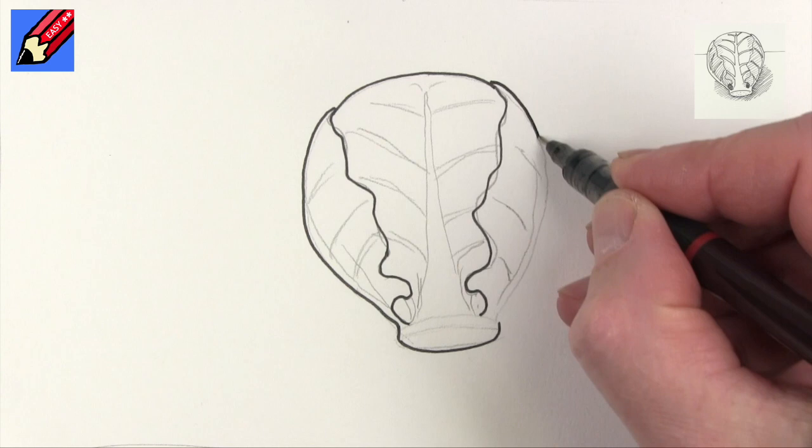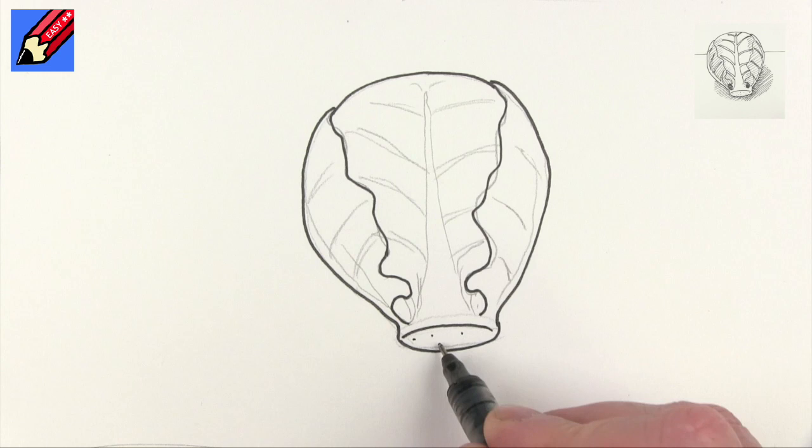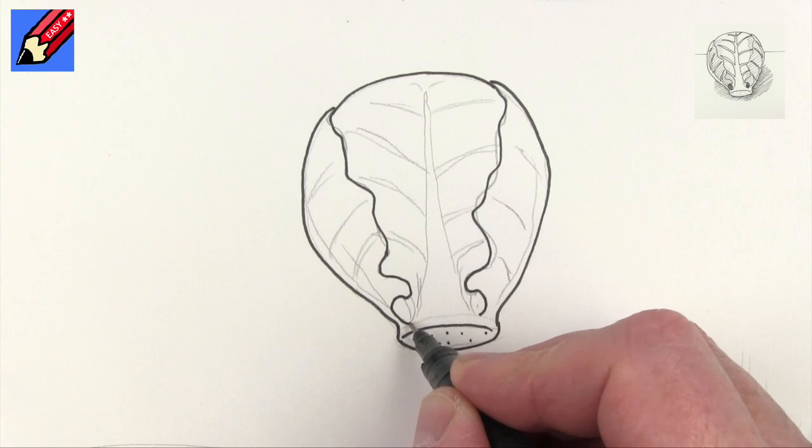So then you can come all the way down there like that, and then that's going to be the bit where it's sort of chopped off at the bottom.